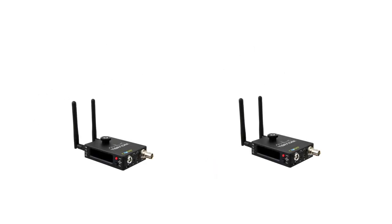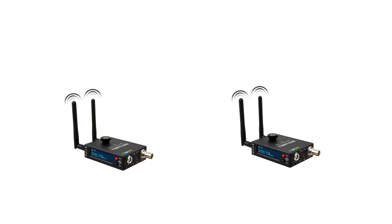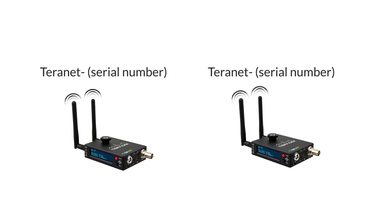Power on both your encoder and your decoder. Check to ensure both appear as wireless networks. By default, cubes are set up to create their own network.